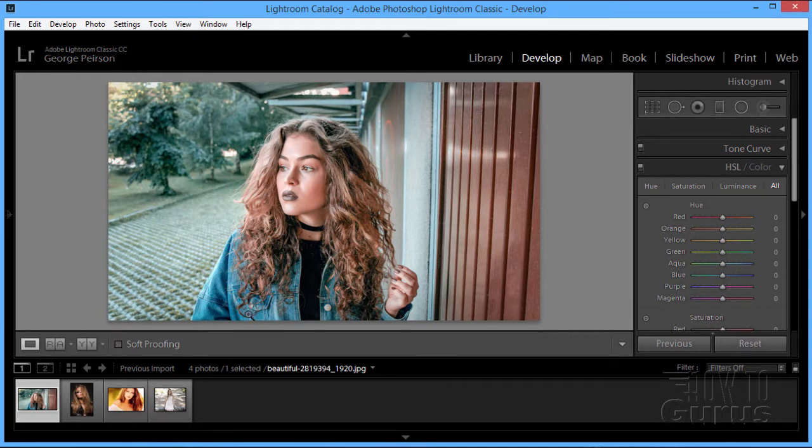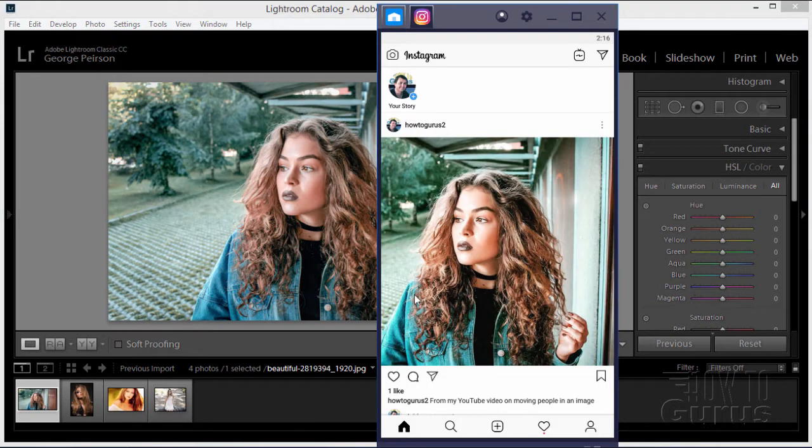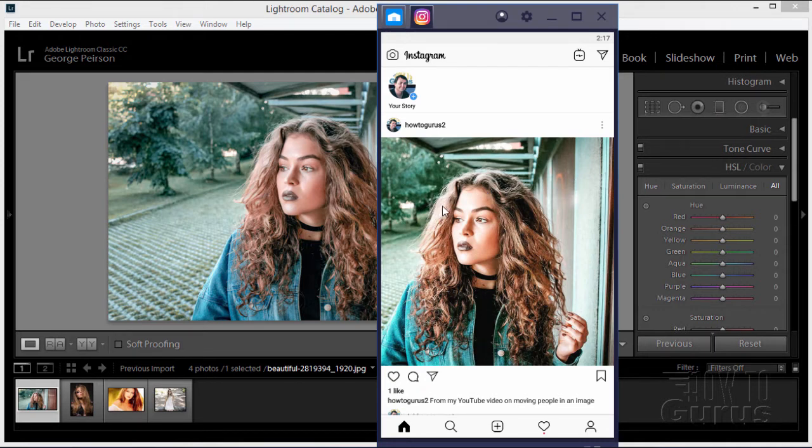Now once you've uploaded it you also can use some of the Instagram filters as well. I used one in here to give it a bit of a more contrast look. That's an Instagram filter I applied there, but fairly straightforward, just do the best that you possibly can on that.